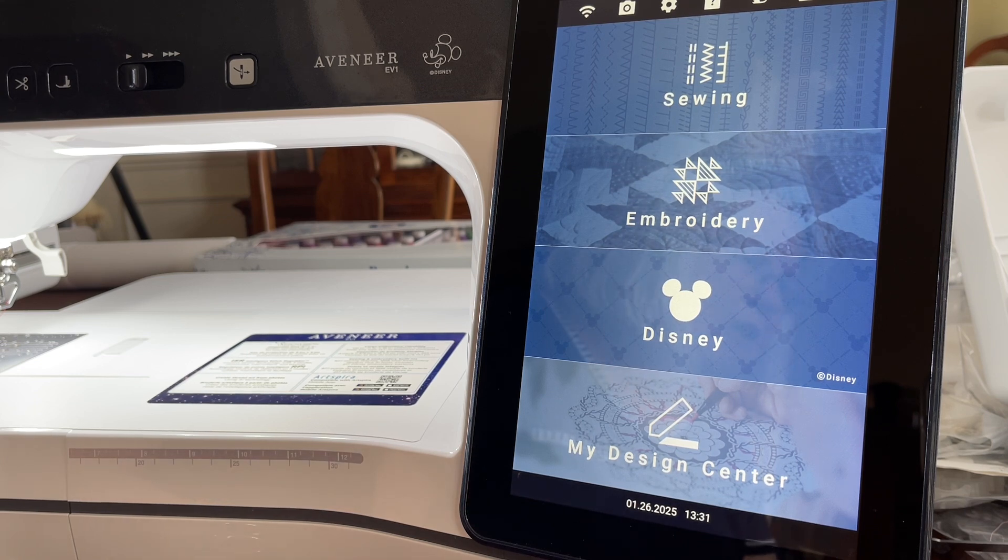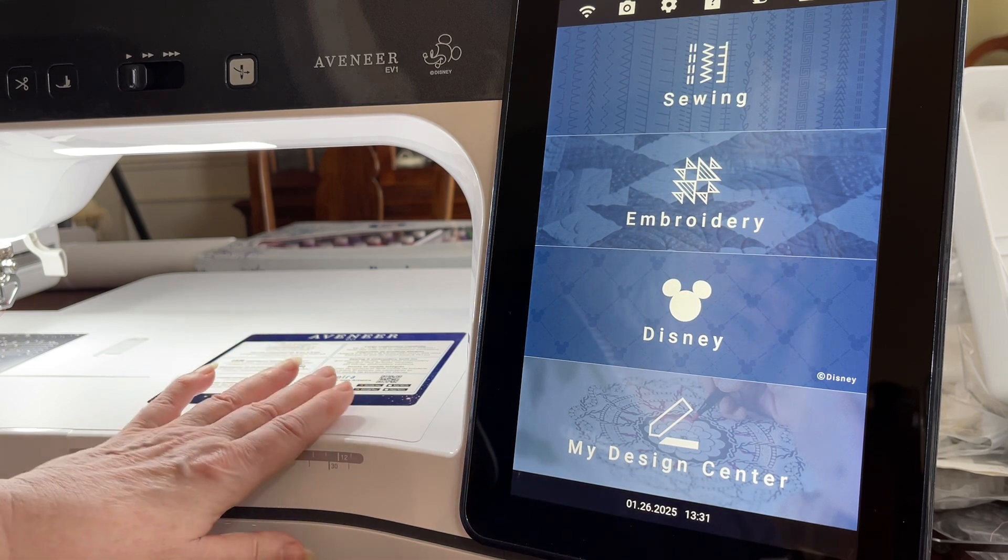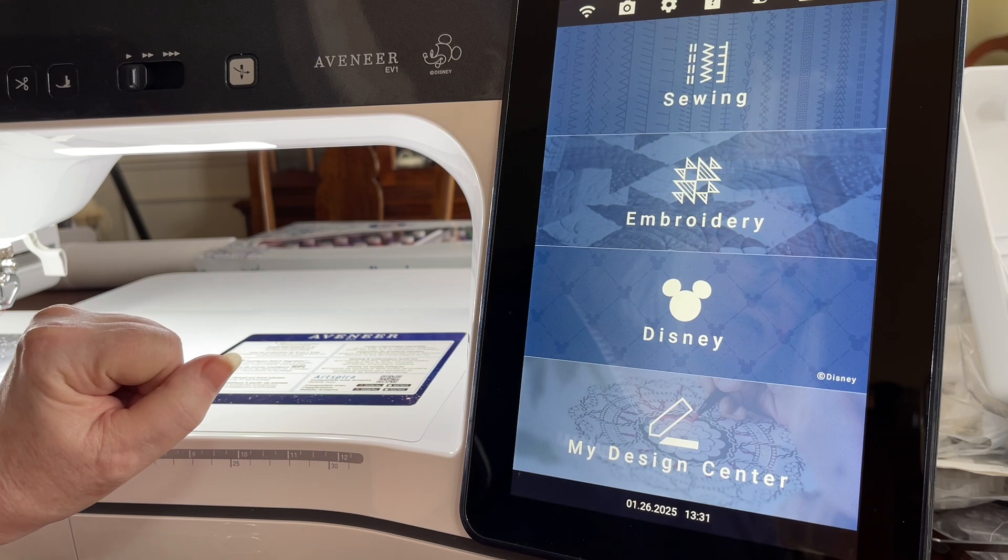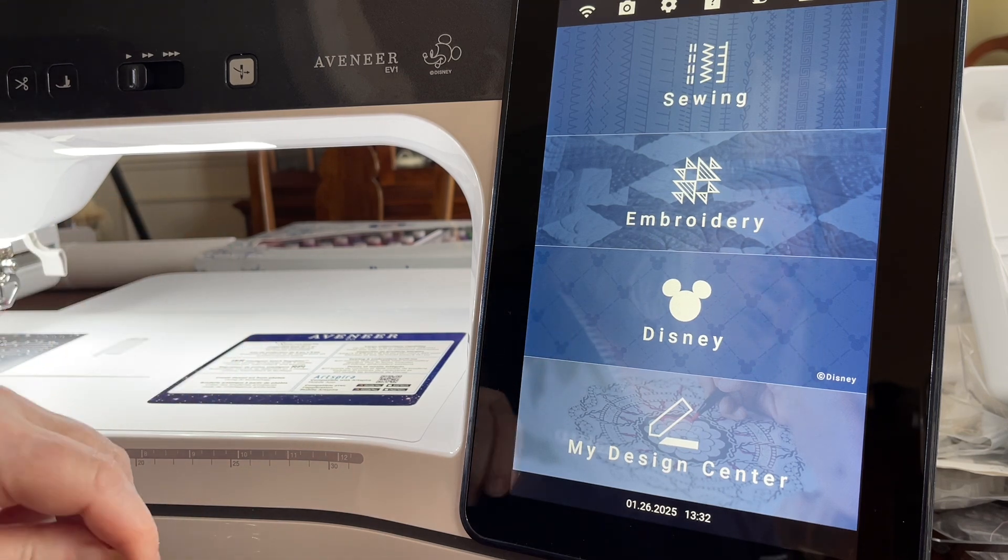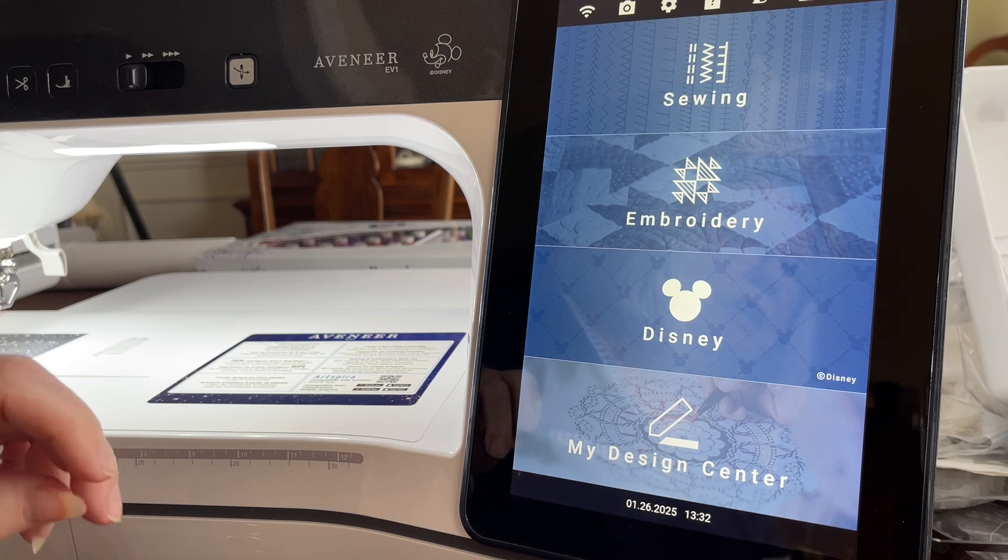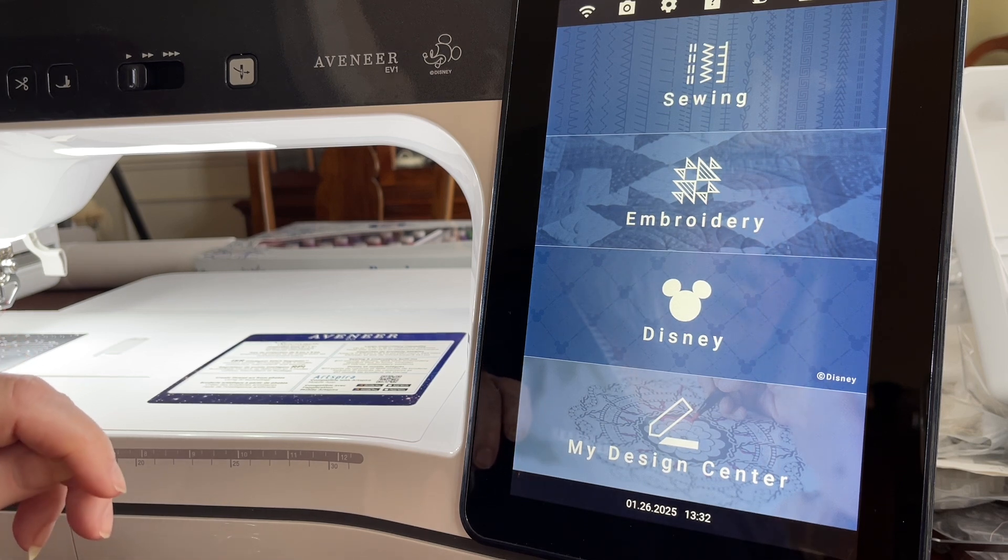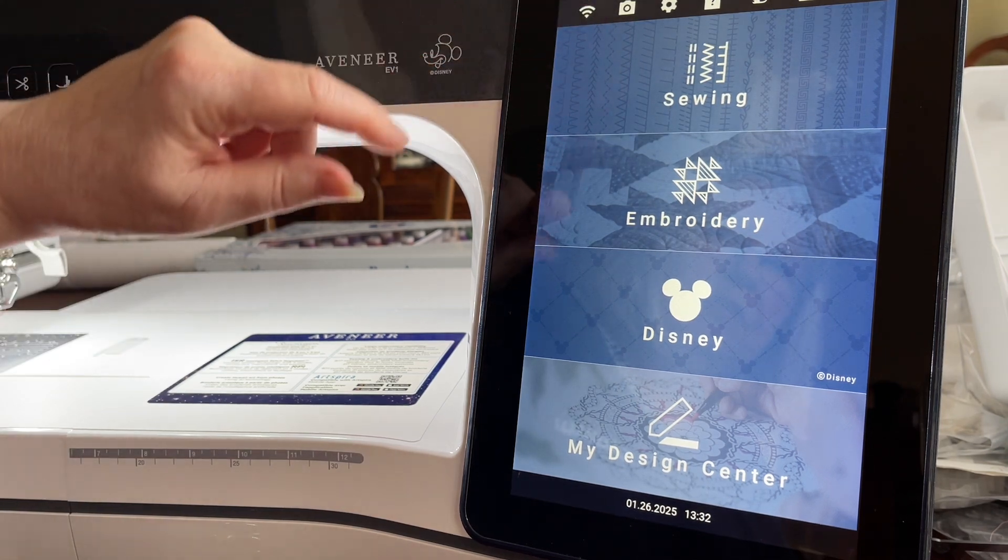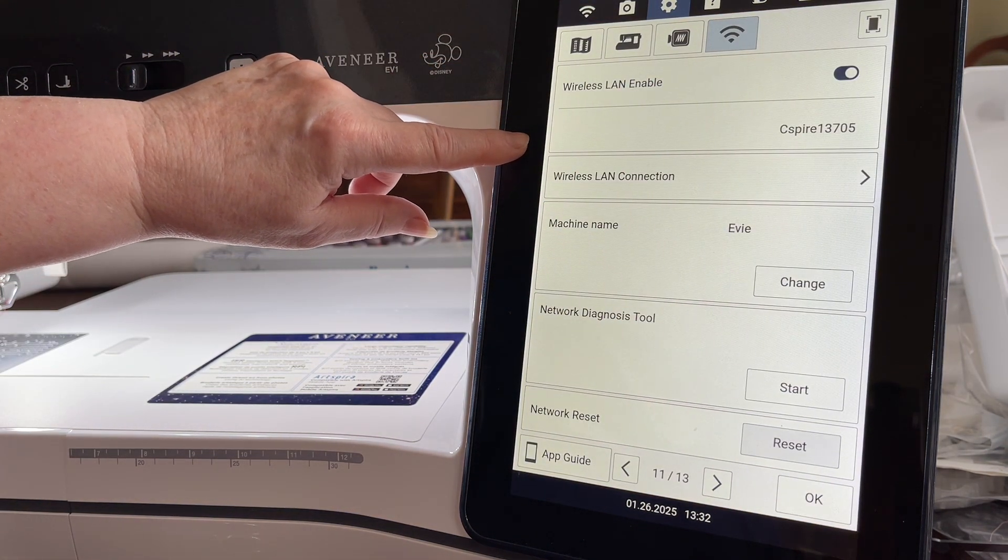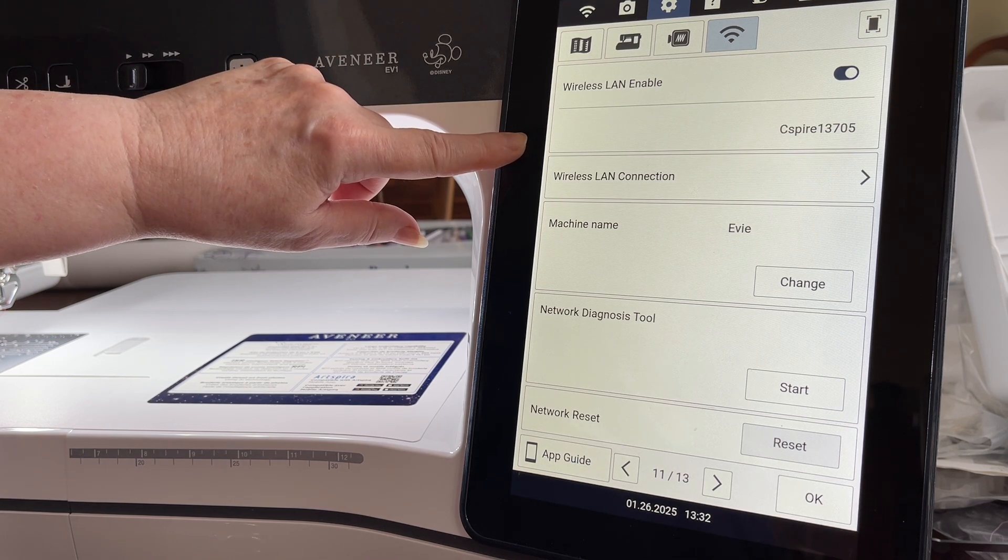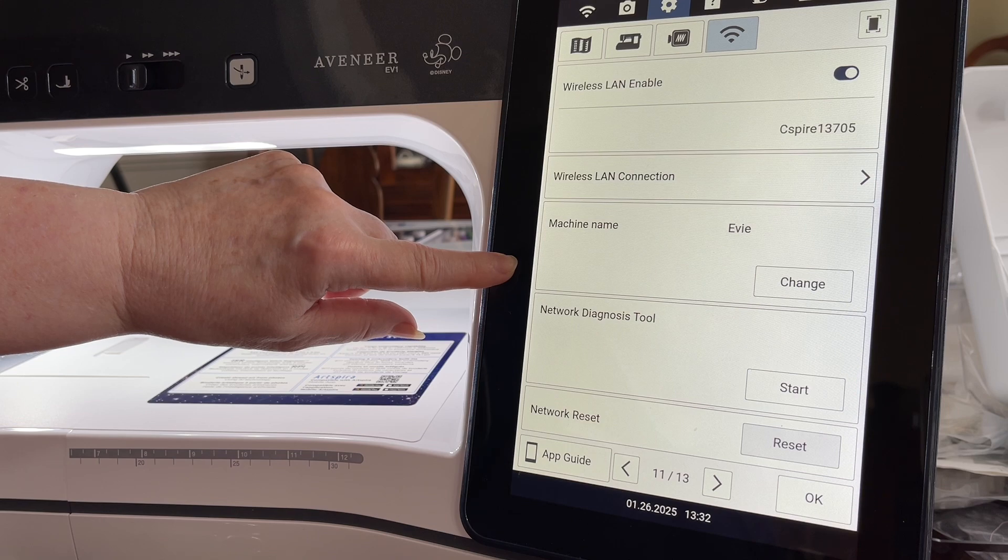For those of you who own a Luminaire, I'll include the links to videos I've recorded for the Luminaire for Design Database Transfer. The first thing you want to do is to set up your machine and connect to your Wi-Fi because this is a wireless transfer. I also like to name my machine, and mine is named Evie, and I'll go ahead and choose OK.